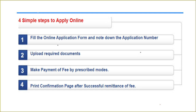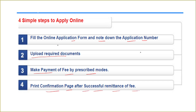Four simple steps to apply online: first, fill the online application form and note down the application number; second, upload the required documents; third, make payment of fees by the prescribed modes; fourth, print the confirmation page immediately after successful remittance of fees.